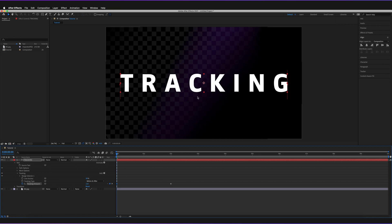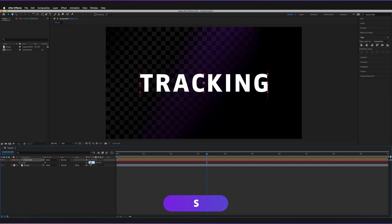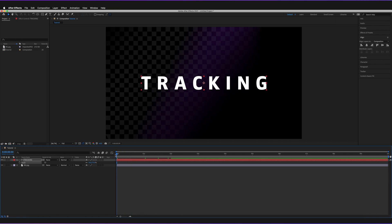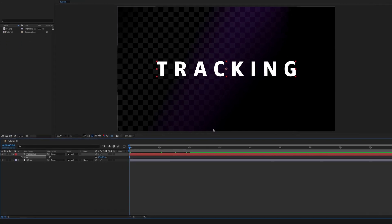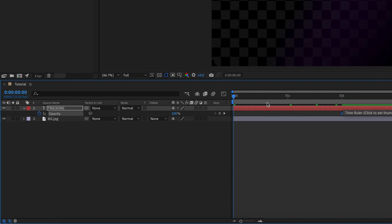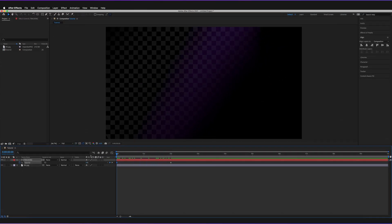Now, how can we make this look slightly more interesting? I'll press S on the keyboard to bring up scale properties and decrease the text size to 75% to give more space to work with. Then go back to zero seconds. I also want to add an opacity change, so press T to bring up opacity. Press the stopwatch to start the animation, drag to two seconds, and set the opacity to 0%. When the text tracks in, it will also fade in for a nice transition.